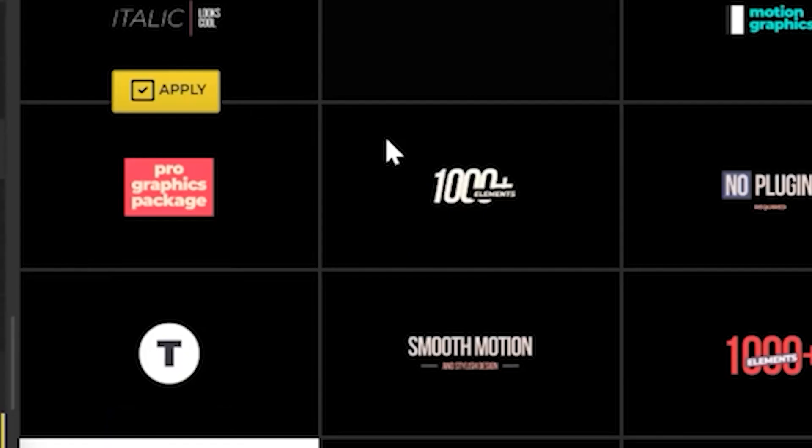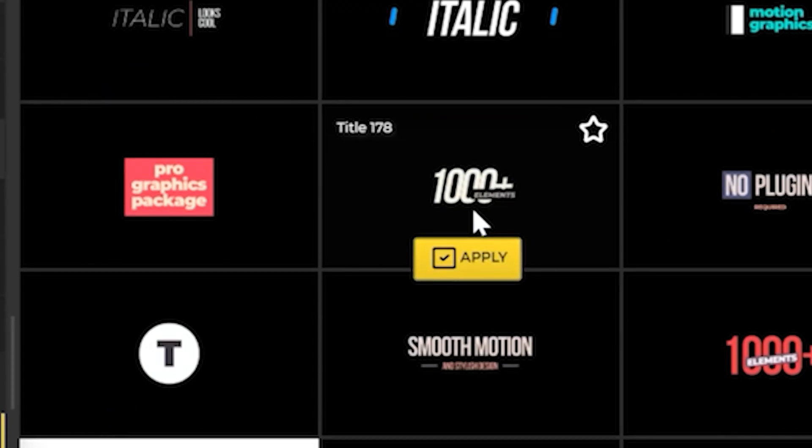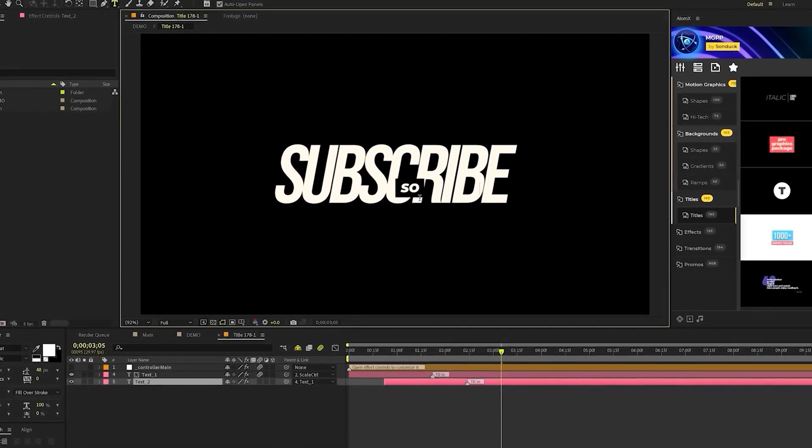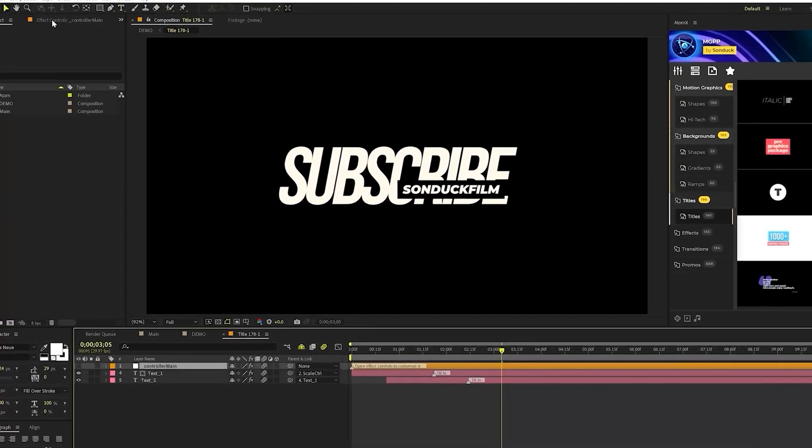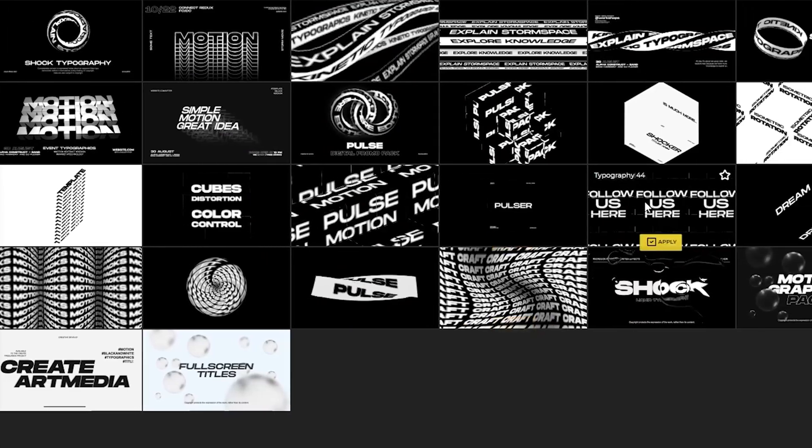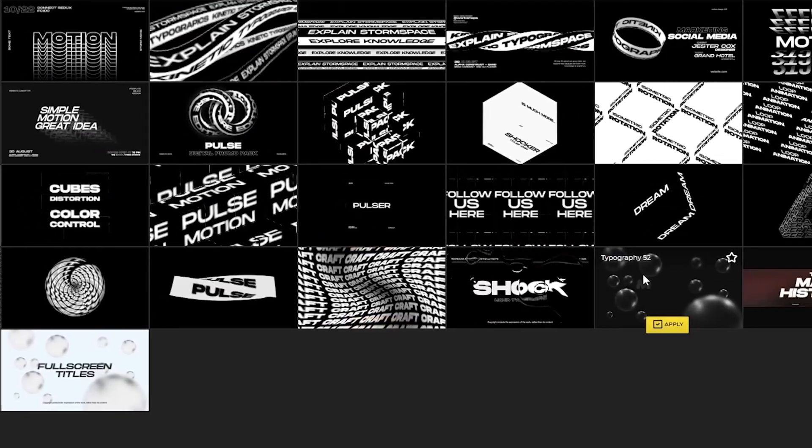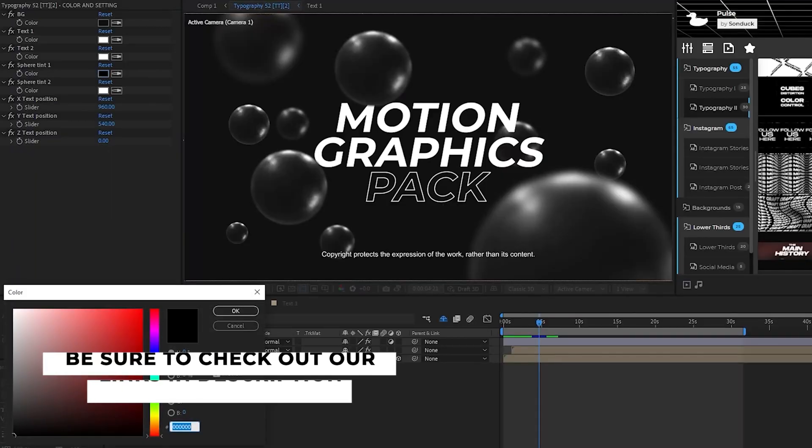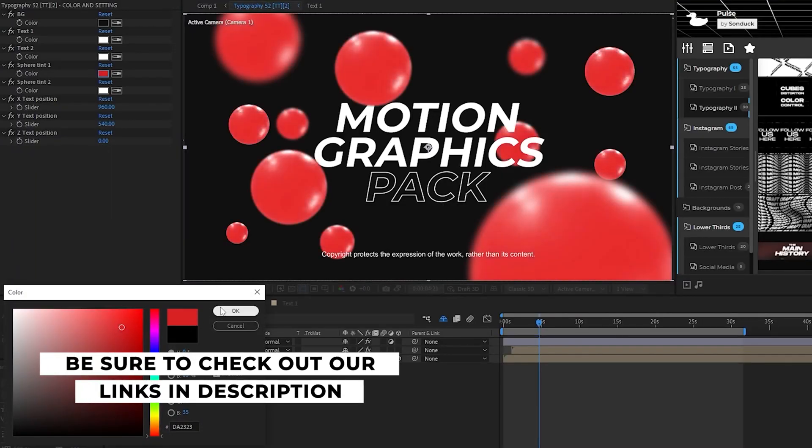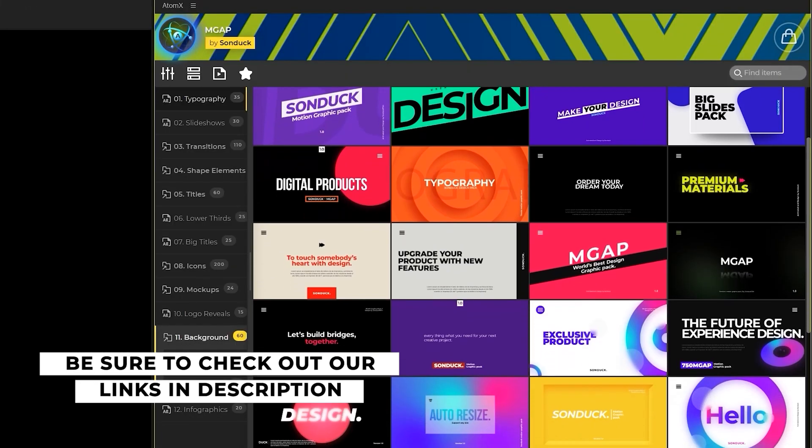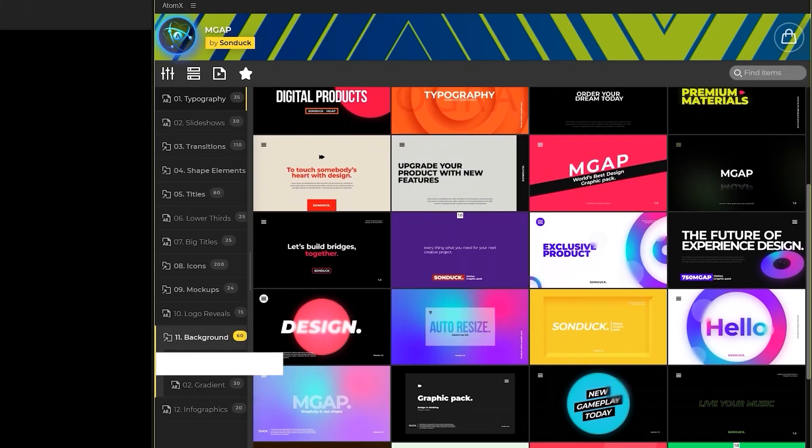If you're looking to save time and produce amazing work right here in After Effects, check out our links below to get access to our Motion Duck extension, which contains thousands of editable templates that are easy to update and ready to go for any commercial, client, and personal project.